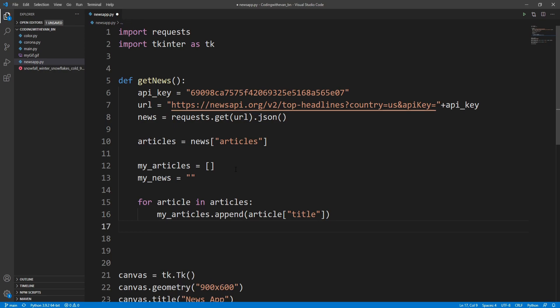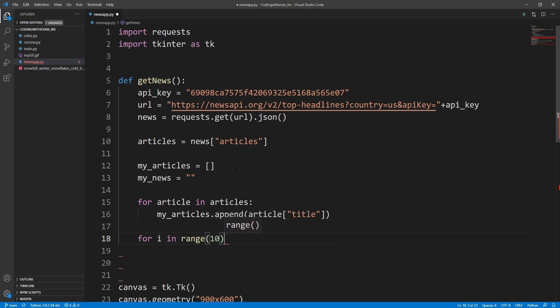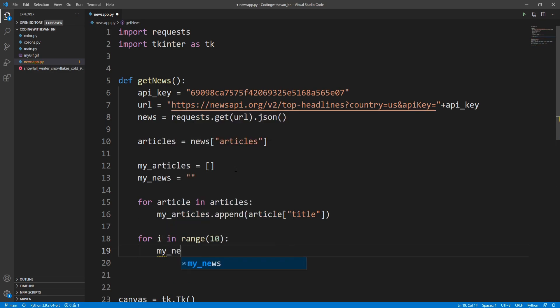To show the top 10 article titles in our app, I'll run another for loop: for i in range(10). Inside, I'll add to the my_news string by appending my_articles at position i, and also add a new line.